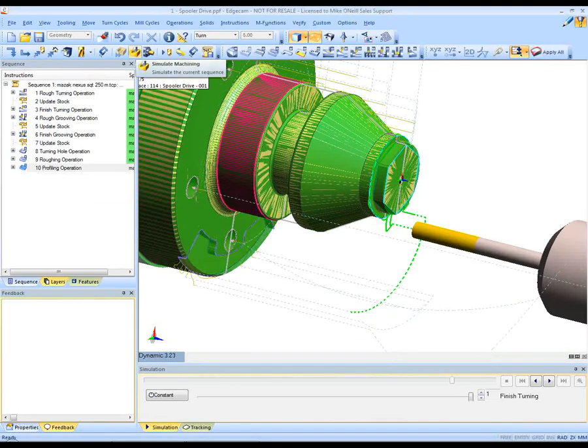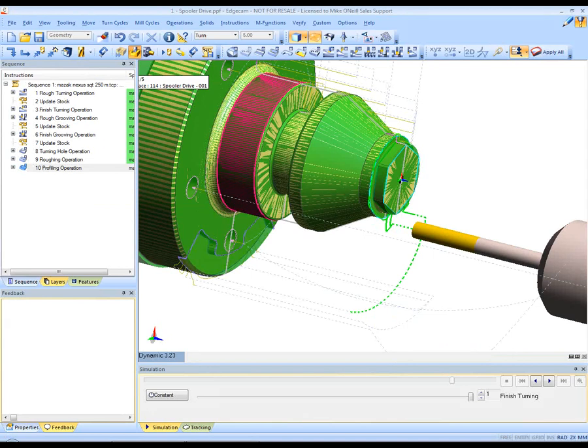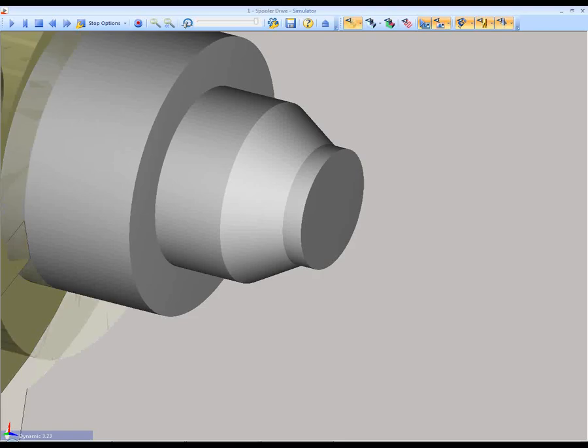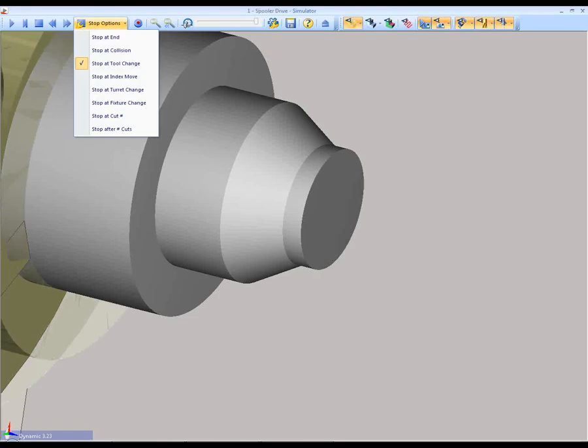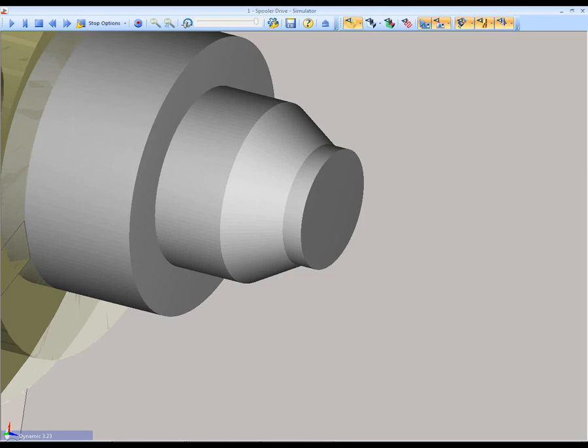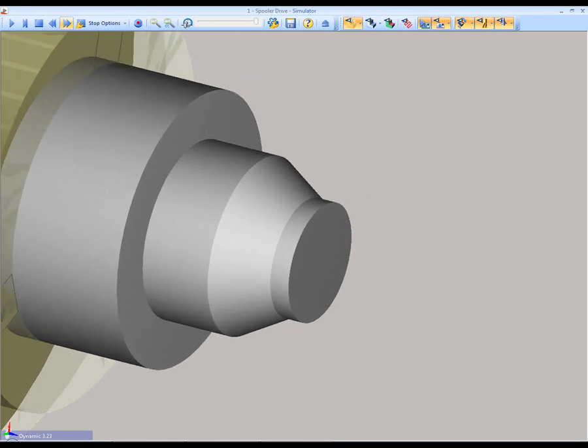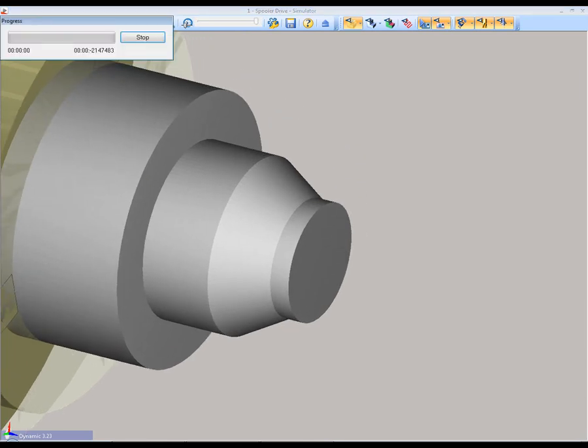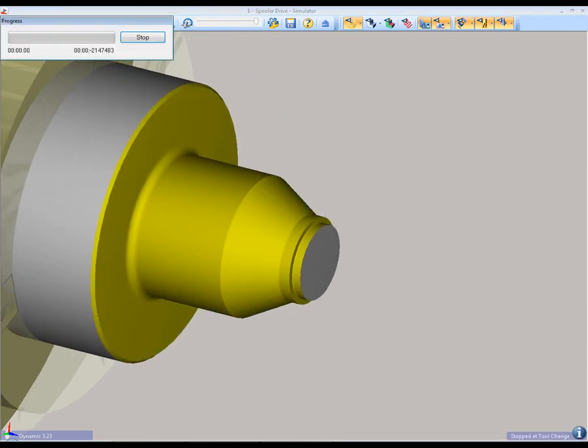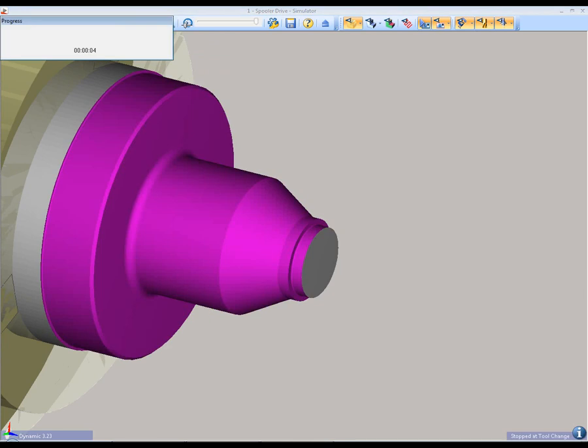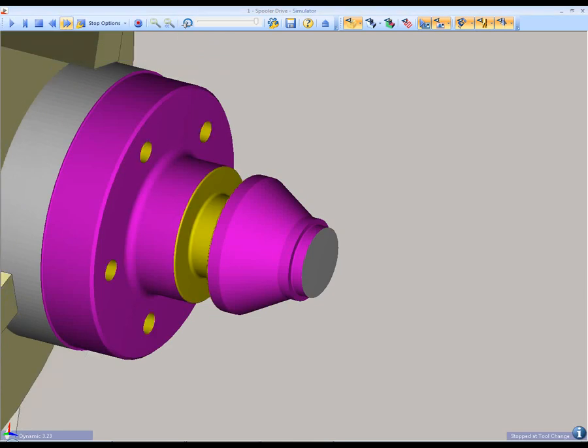To double check that we have no collisions, let's move back into the machine simulator. And rather than watching the turning we can ask Edgecam to stop at every tool change and fast forward over the initial set of turning. So we are collision free up to that stage.